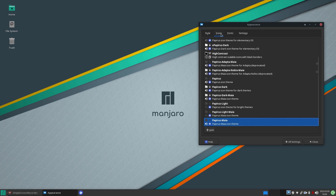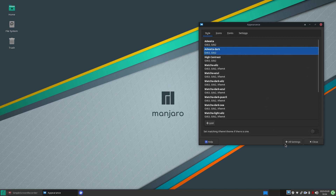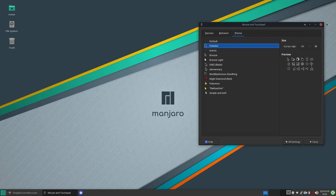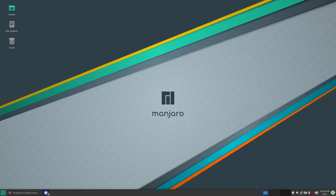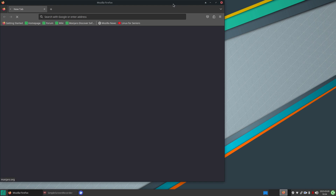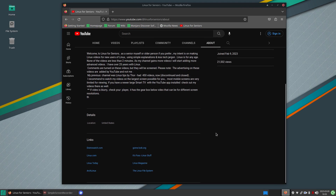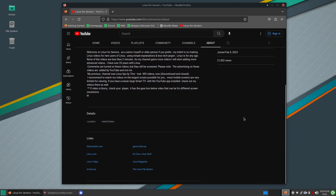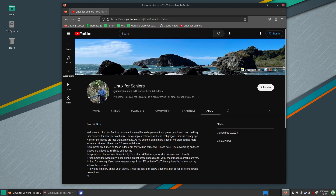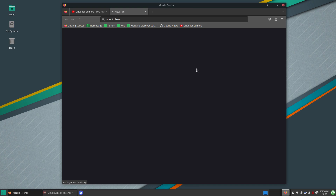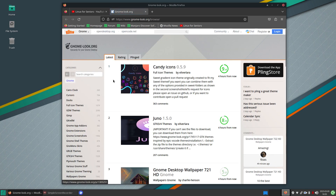Whether you add the theme through the Settings or the file manager, it really doesn't matter. But where can you get these? I'll open a web browser. You don't have to become a subscriber to visit this site. I'll go to my YouTube channel to show the link — it's in the About section — it's gnome-look.org.